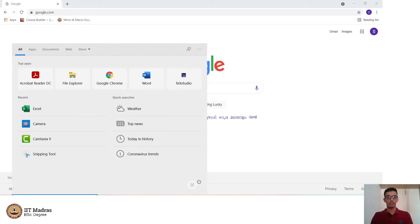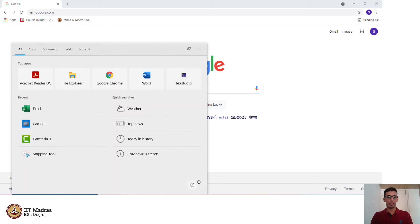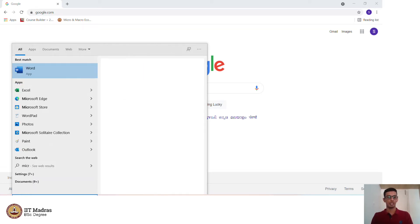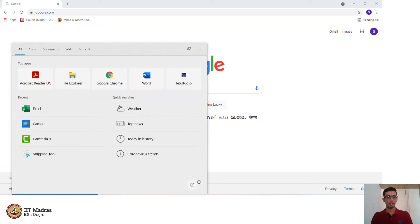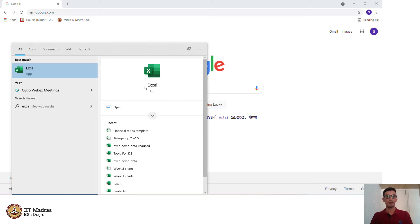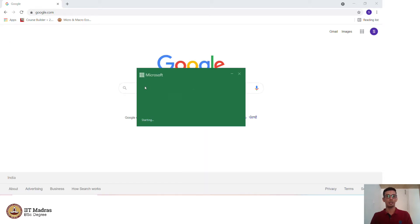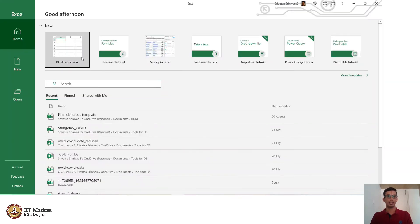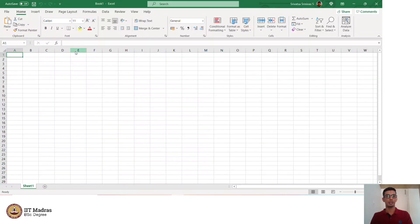We will first look at Microsoft Excel and just type in Excel and the application will open. We create a blank workbook and this is how a spreadsheet looks.